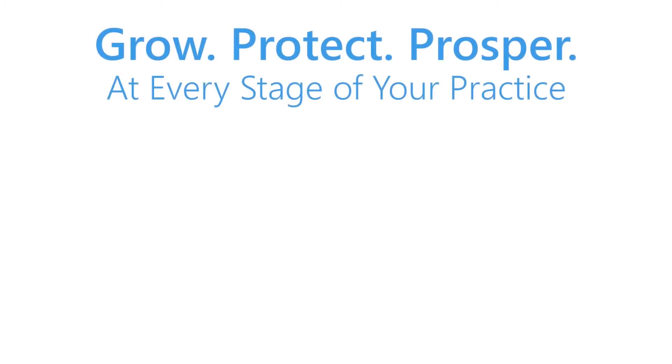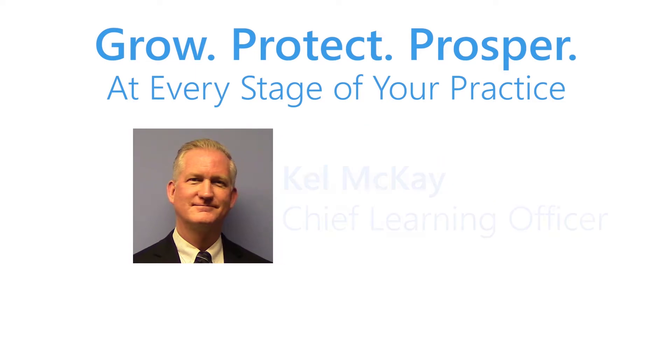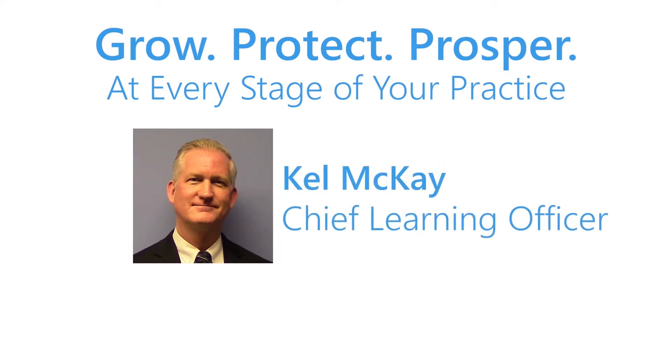Hello everybody and welcome. My name is Kellan McKay, I'm Chief Learning Officer at Abledent, and let me tell you a little bit about Abledent.